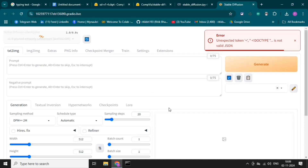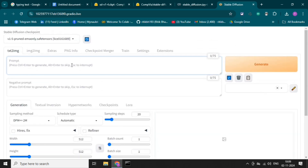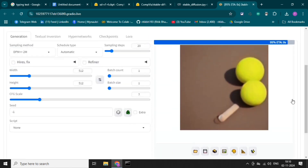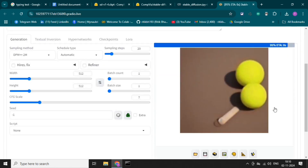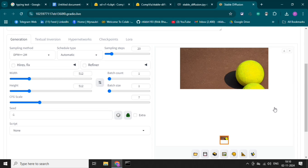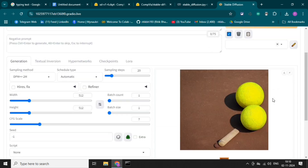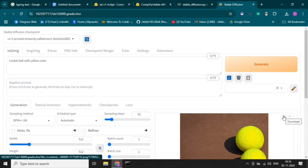The website is loading — this is the web UI page of Stable Diffusion. This is the URL, and we can enter our prompt here. Let's write the prompt and generate the image. We can get the generated image here — this is how it's generating the image. We can also download this image by clicking on it.